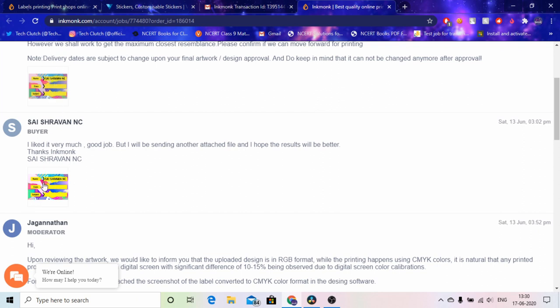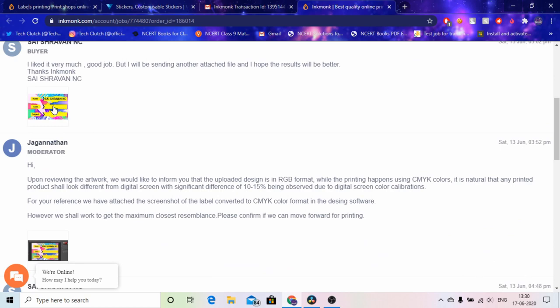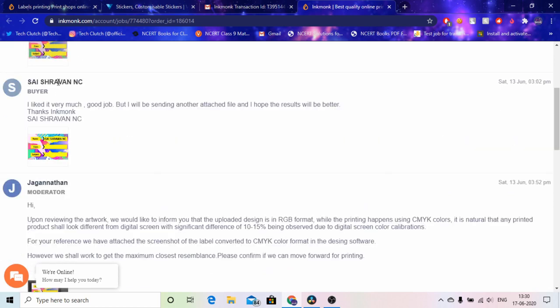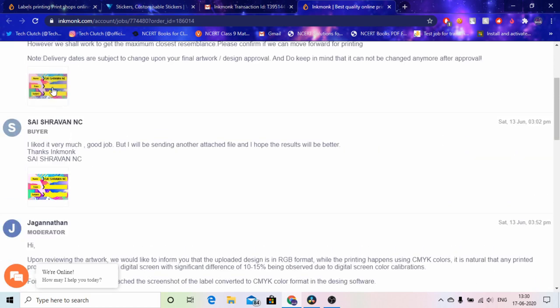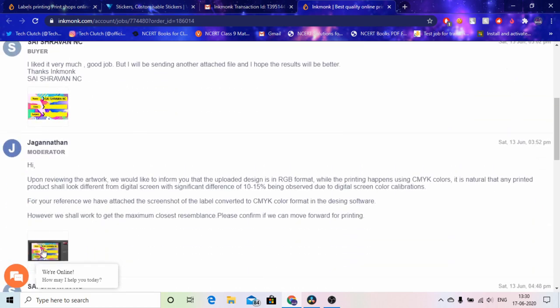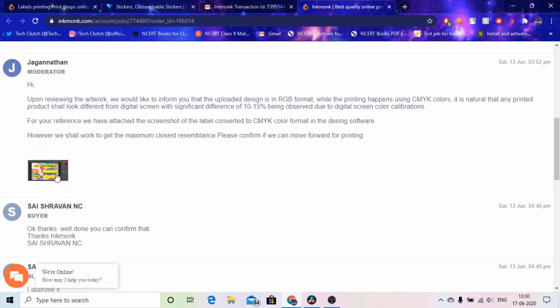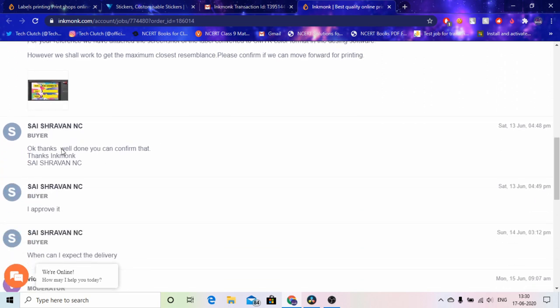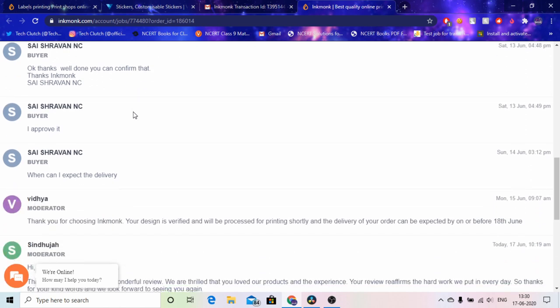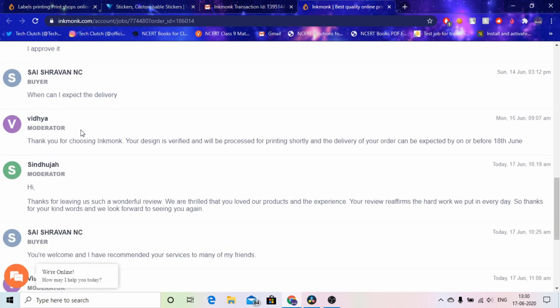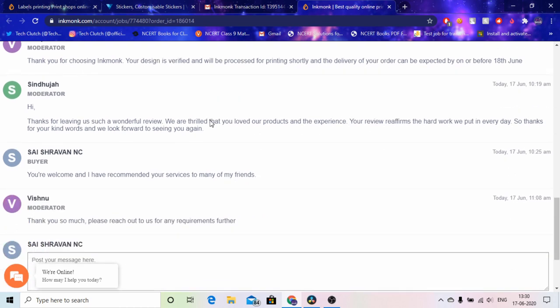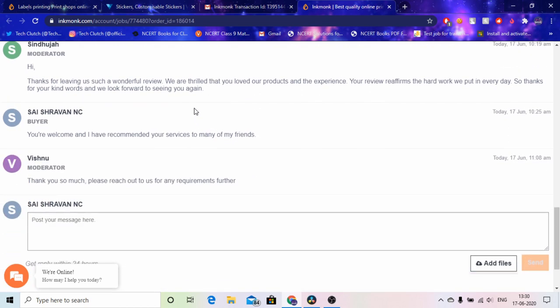After that I said I like it very much, good job, but I will send another attachment and I hope the results will be better because I thought this is a little dull as you can see in both differences. That this is duller than this, so when you can see that this is dull and this is brighter. So this is the preview of this in CMYK and I said okay thanks, well done, you can confirm. Because they had called me and said to confirm to continue printing. And I approved it. When can I expect the delivery? Thank you for choosing inkmonk, it will be expected before or on 18th June, but actually it was a very big surprise that it was delivered on 14th morning itself.